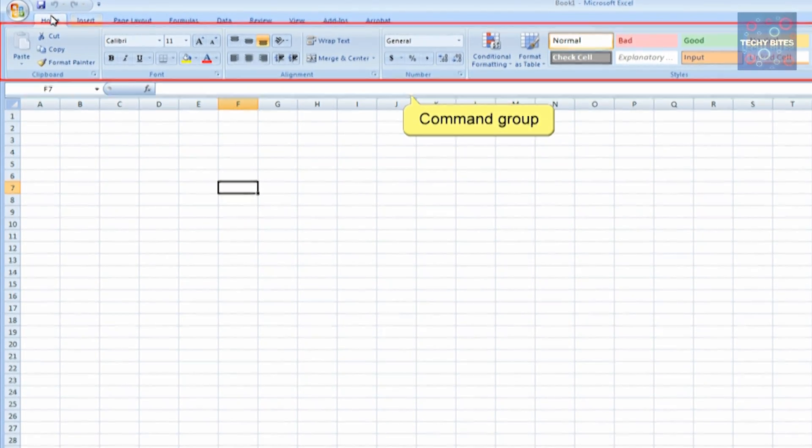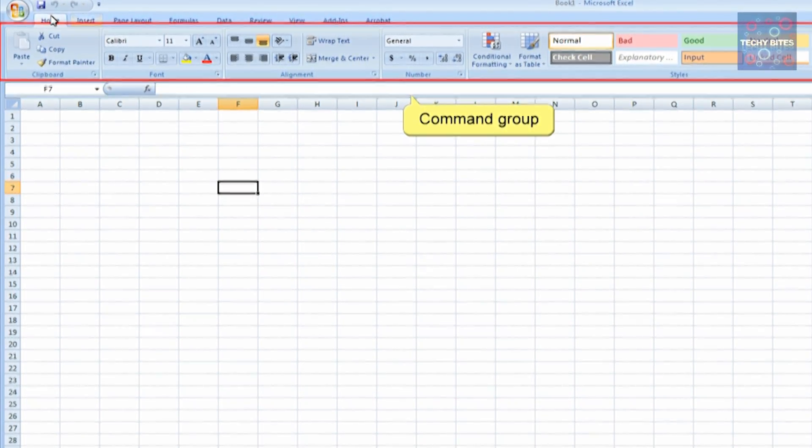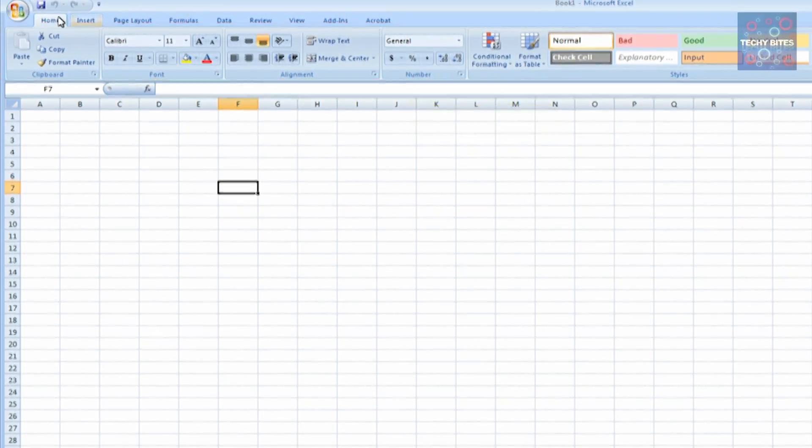Moving to the Command Group, the Command Group consists of different commands applied for data, like the font, alignment, numbering, and styles for cell editing.